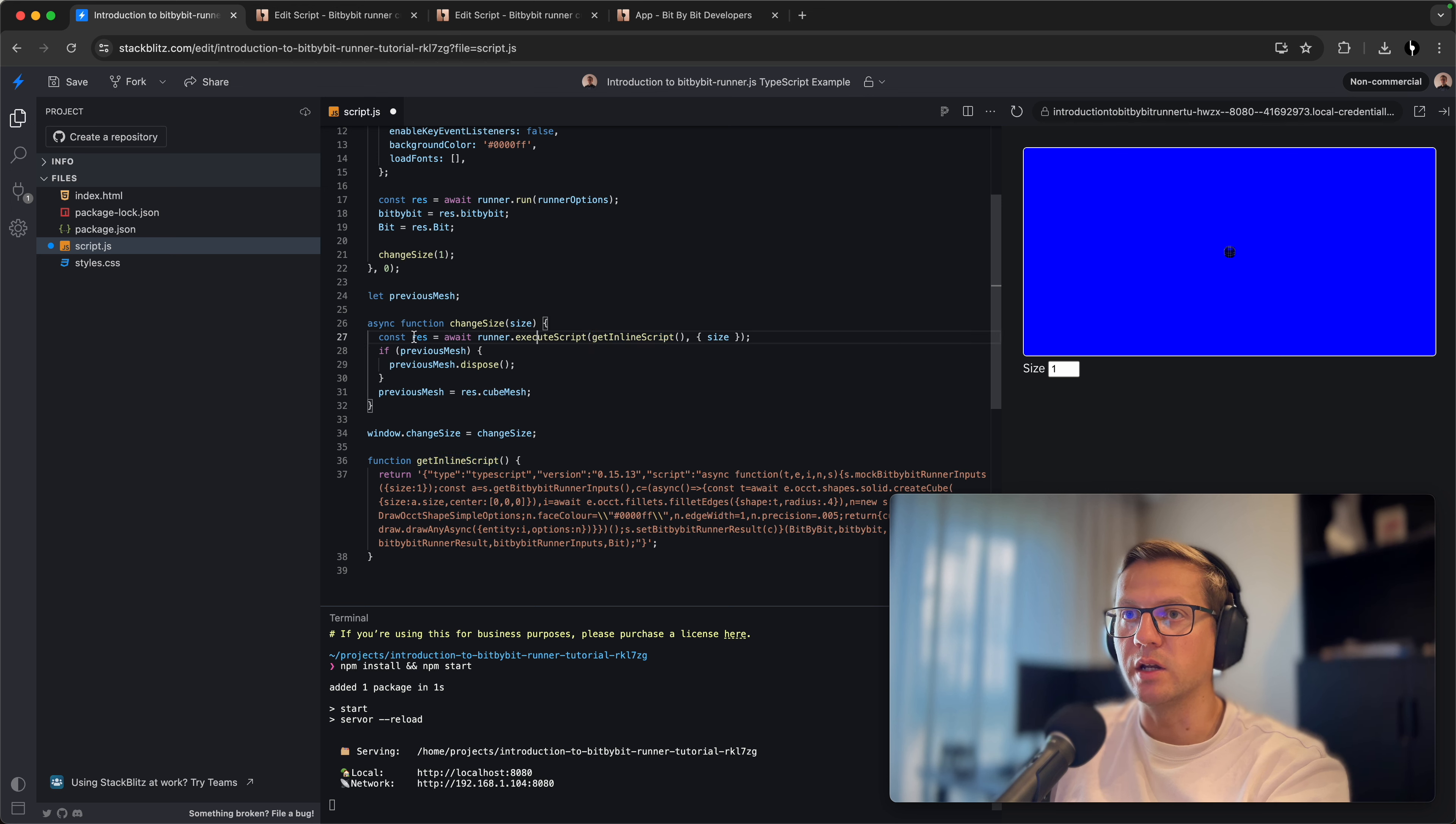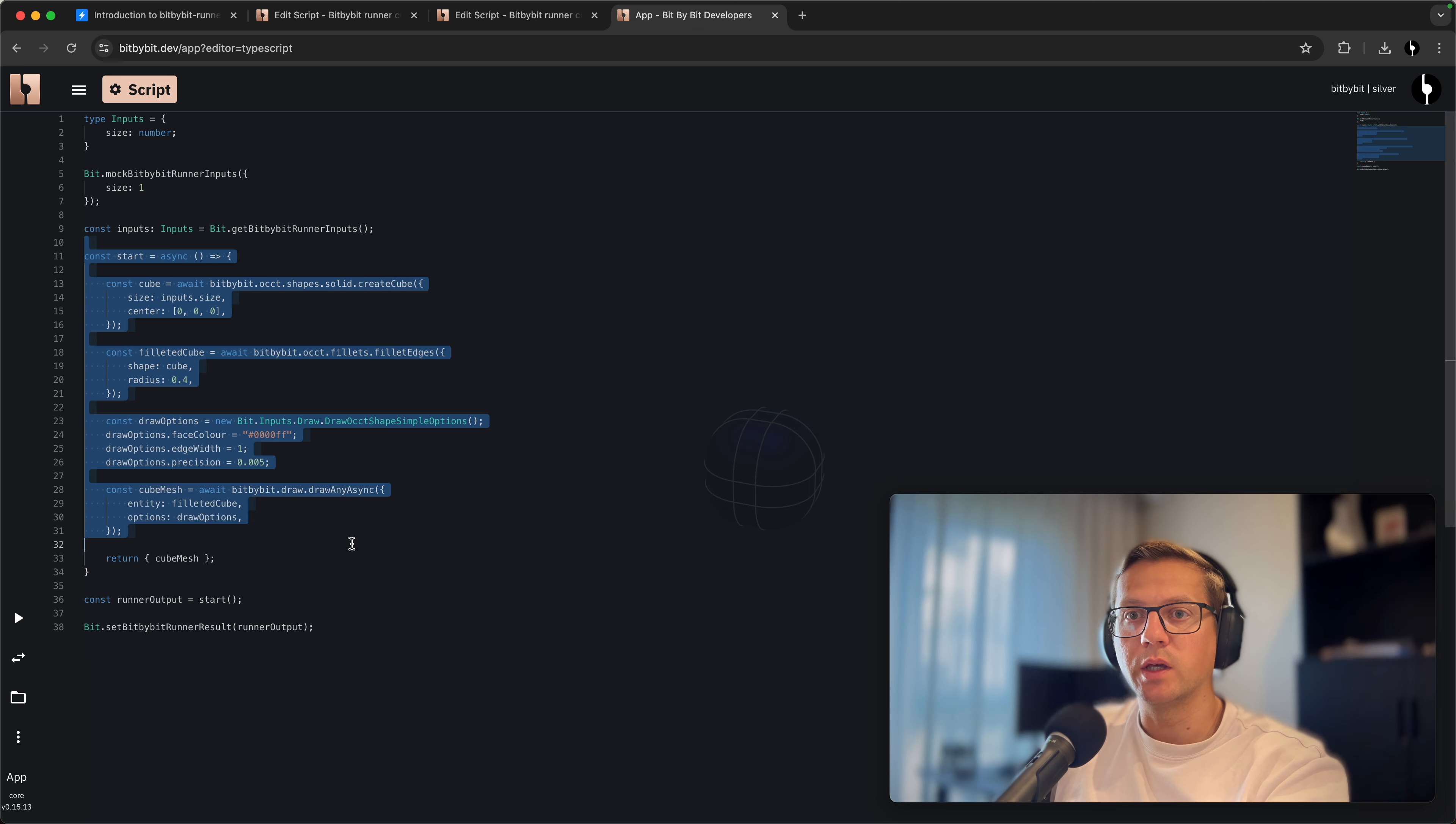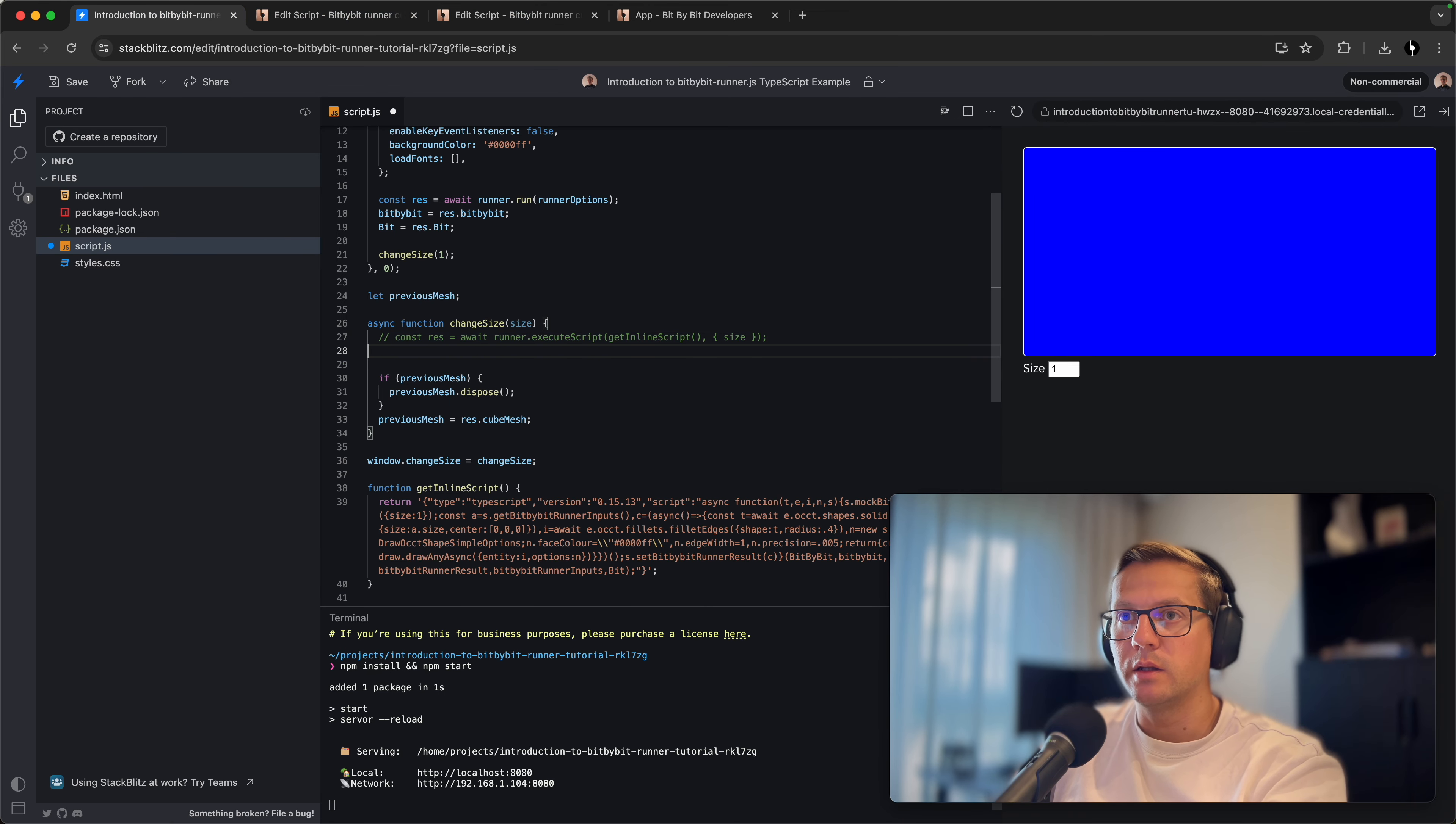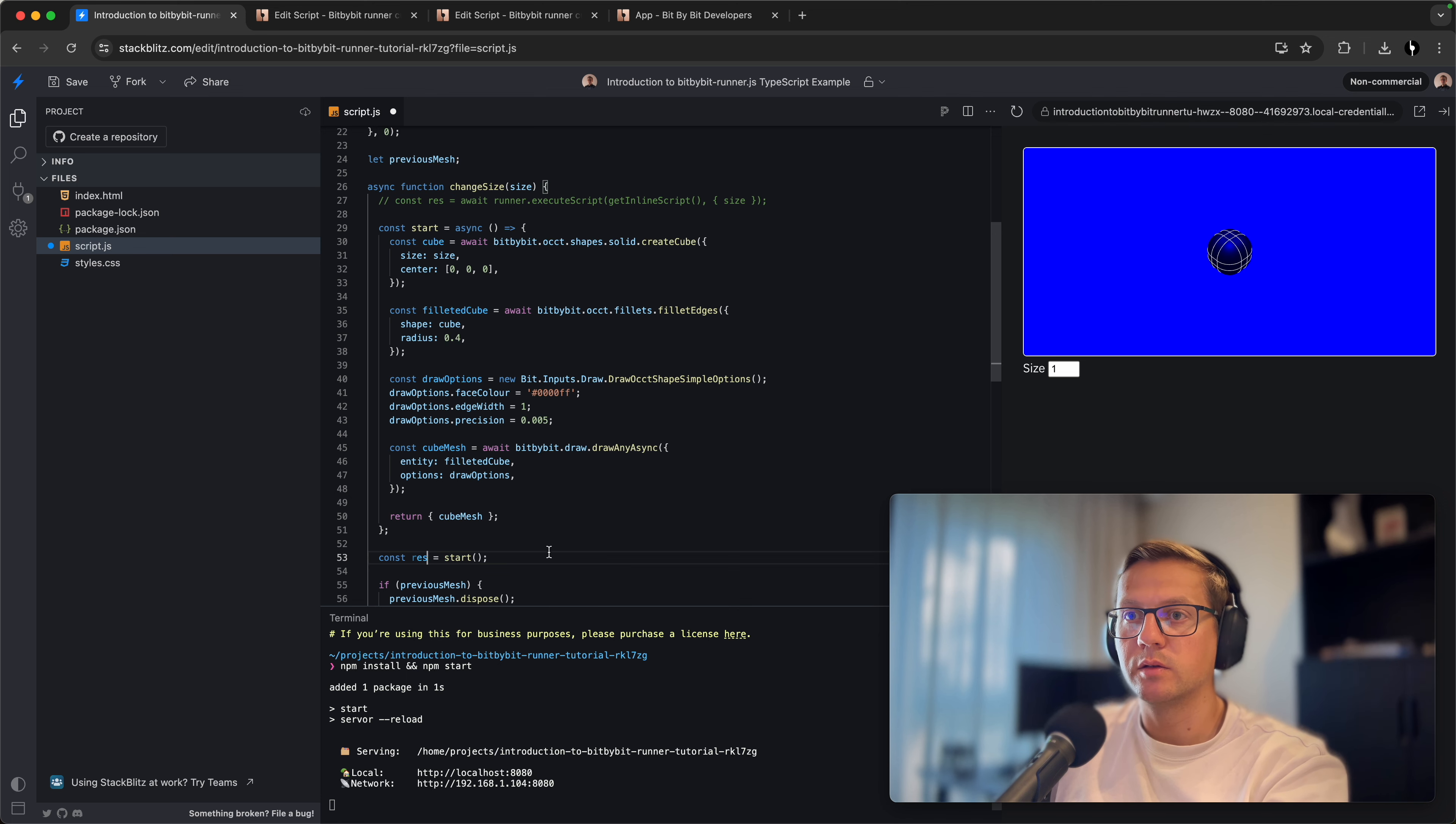We'll say that these are assigned to res.bitByBit and Bit is assigned to res.bit. You may already understand where I'm going with this. This code that was giving us inline script isn't really needed anymore. We don't need to execute it here, so we can simply comment it out. Then we can pick this up and go back to Stack Blitz.